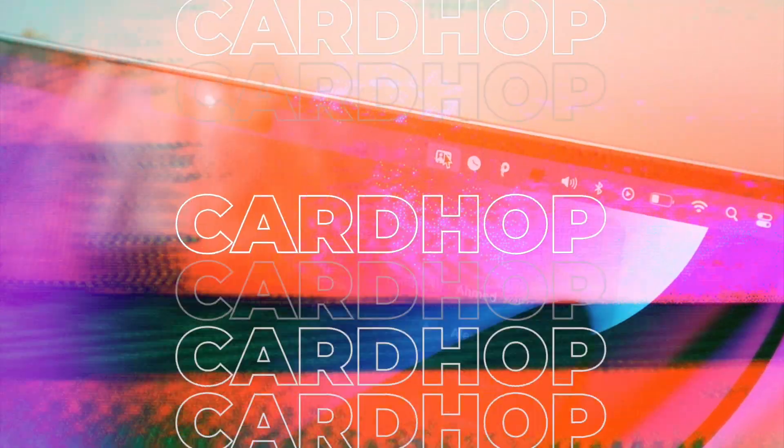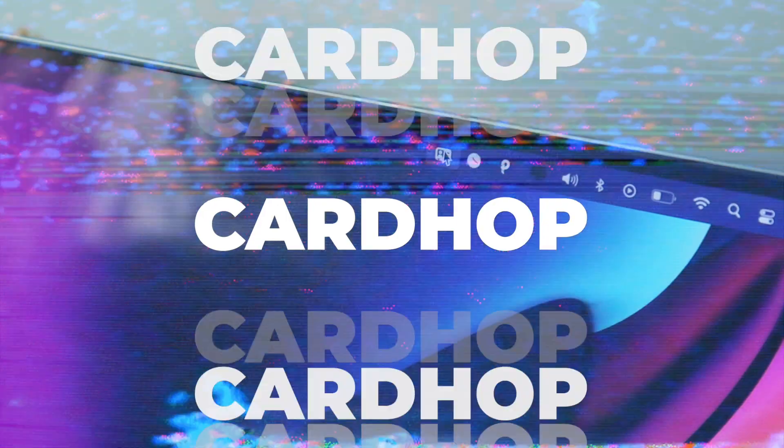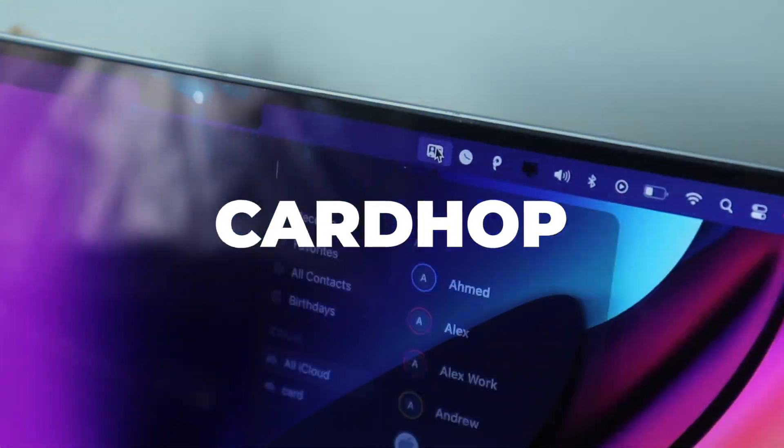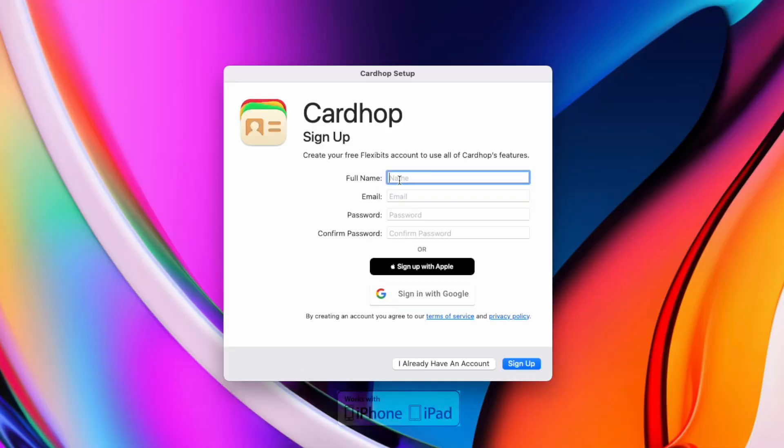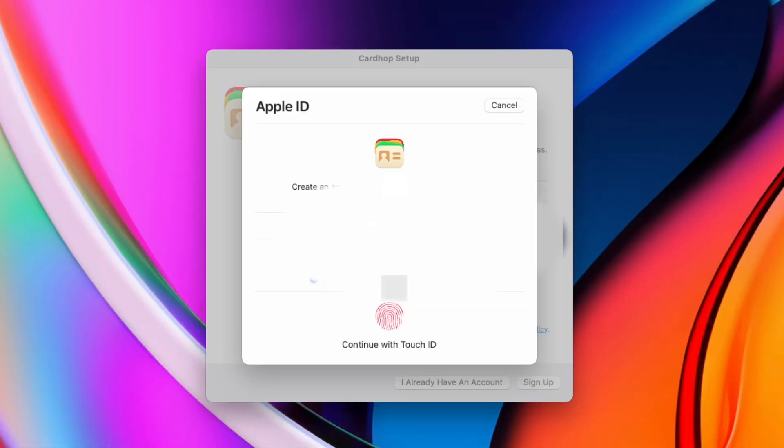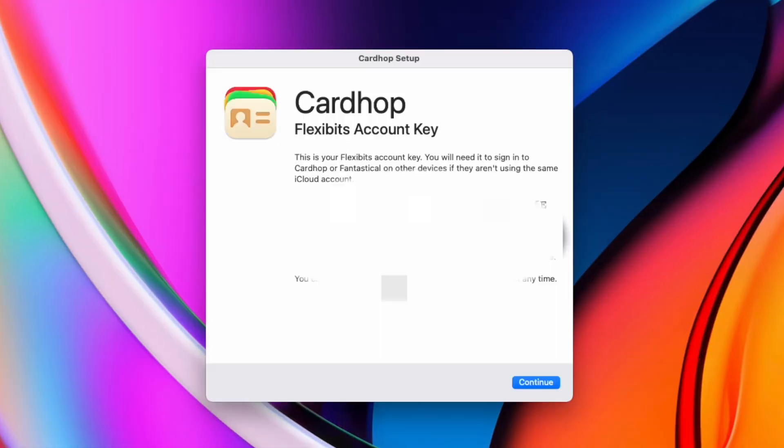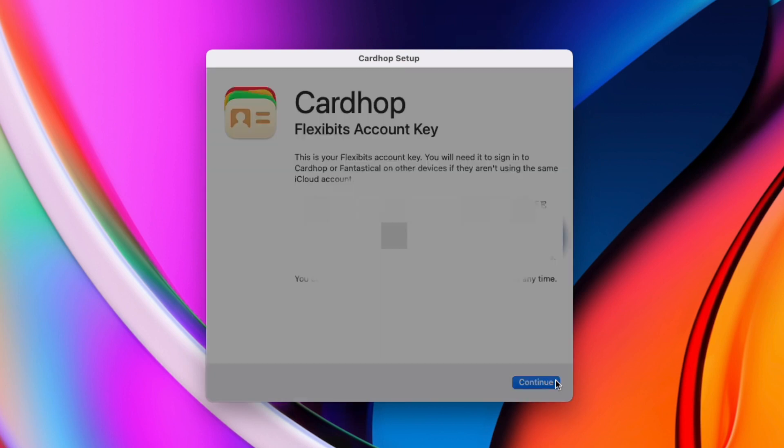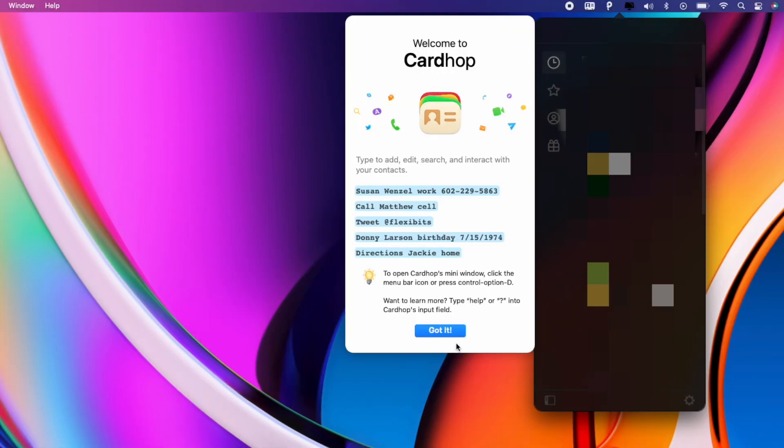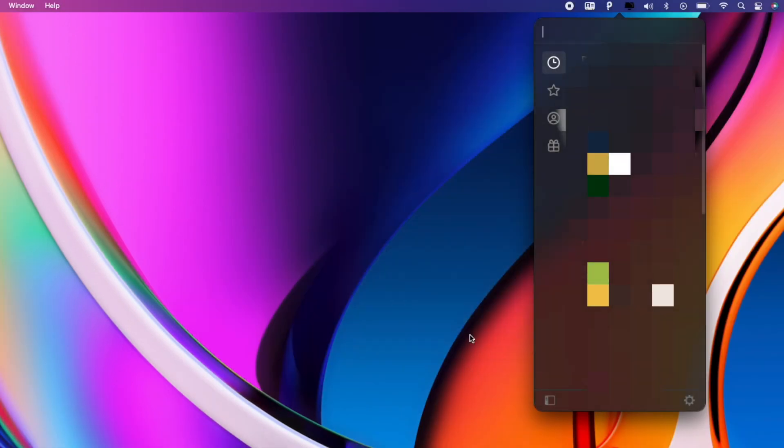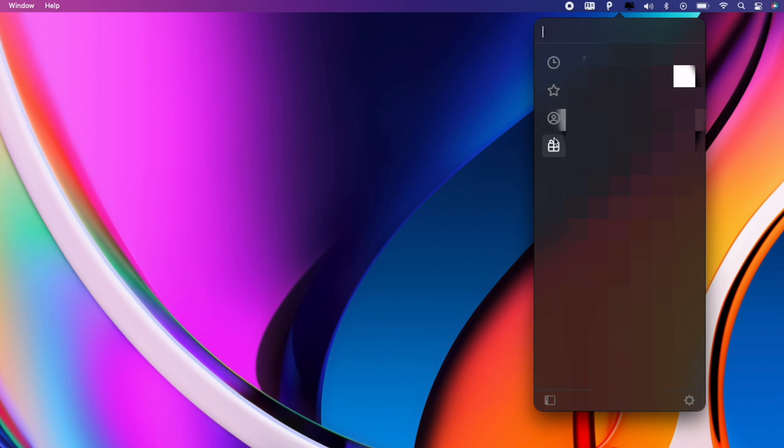If you're not a fan of the contacts app this is an app for you. Cardhop for Mac OS features a drop down menu which you can manage your contacts from. I use it a lot when I'm using my computer and I need to make a phone call I can just click the drop down menu and call the contact I need.